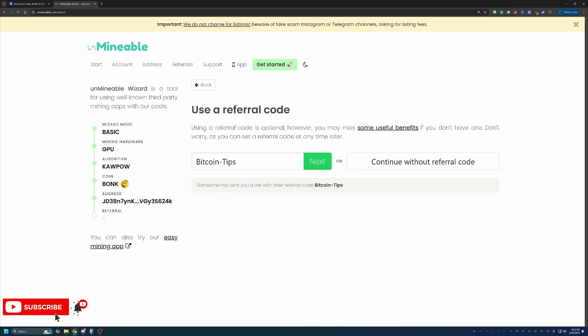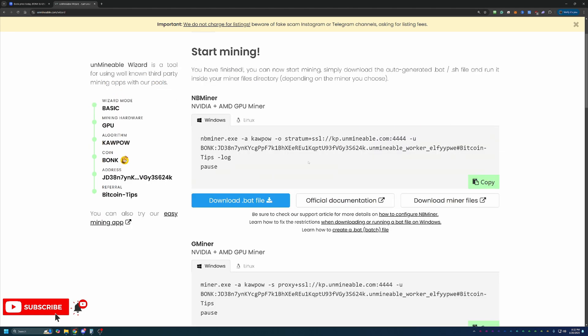Essentially, this is going to give you a 25% discount on your pool mining fee, which here on Unminable is just a flat 1%. Meaning for every hundred Bonk coins you mine, you're going to pay one of those coins to Unminable. It doesn't matter if your coin is four zeros and a three in price or a dollar in price. So by using this, it reduces that down to 0.75%, meaning you get to keep an additional 0.25 coins for every hundred that you would have otherwise paid to Unminable. So go ahead and enter that in or say continue without.